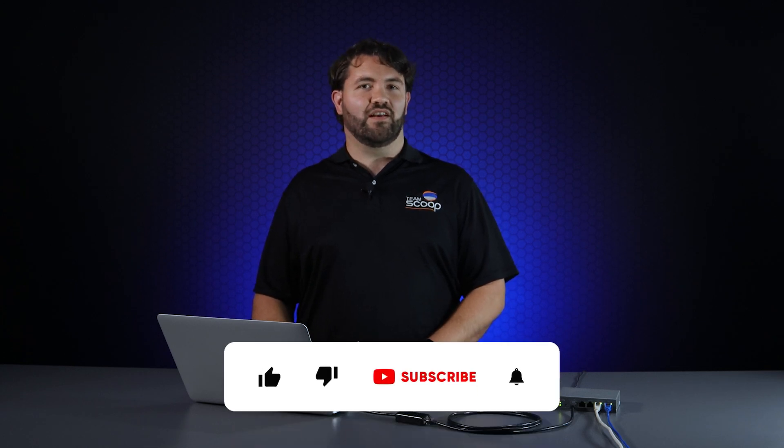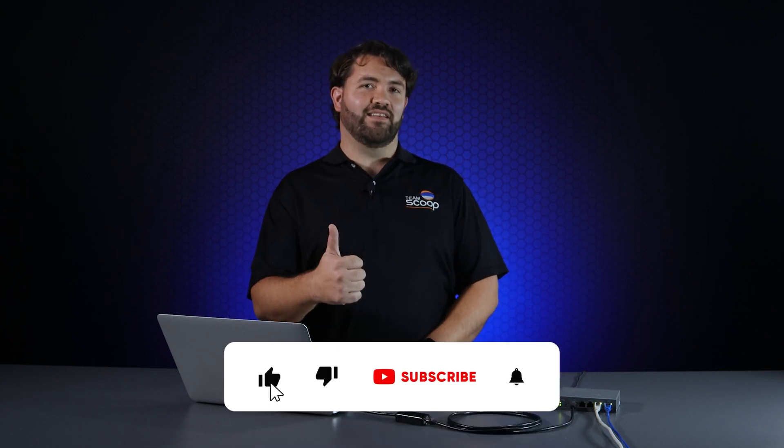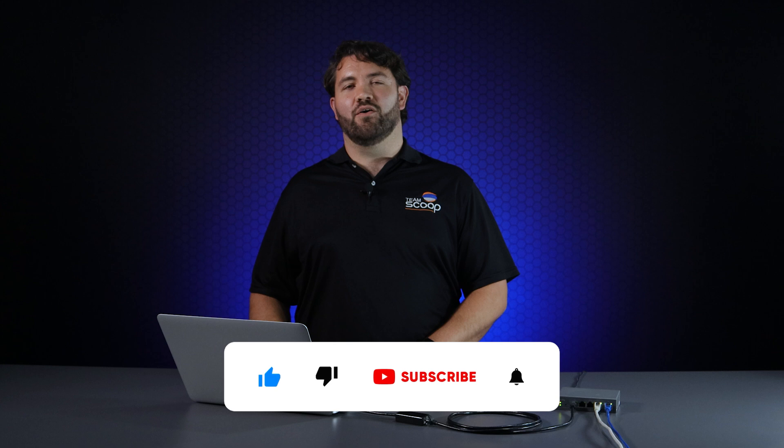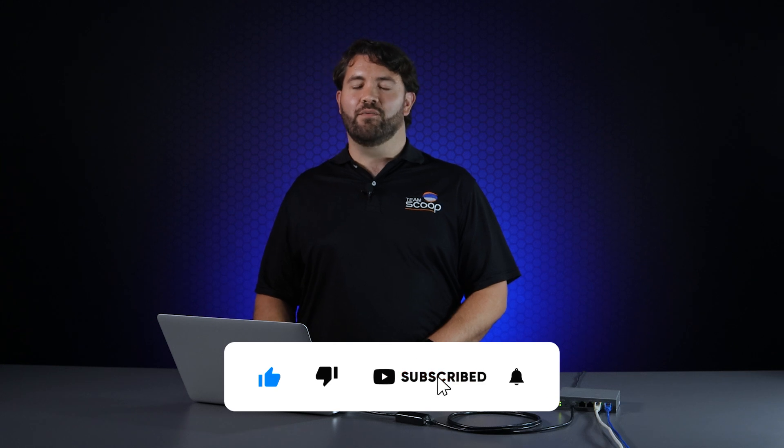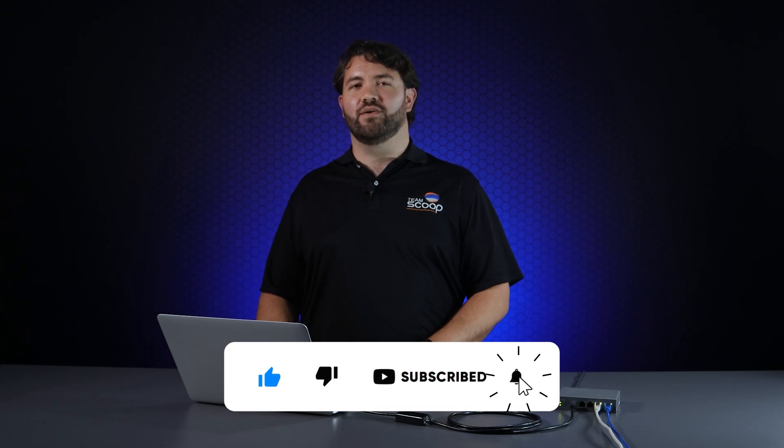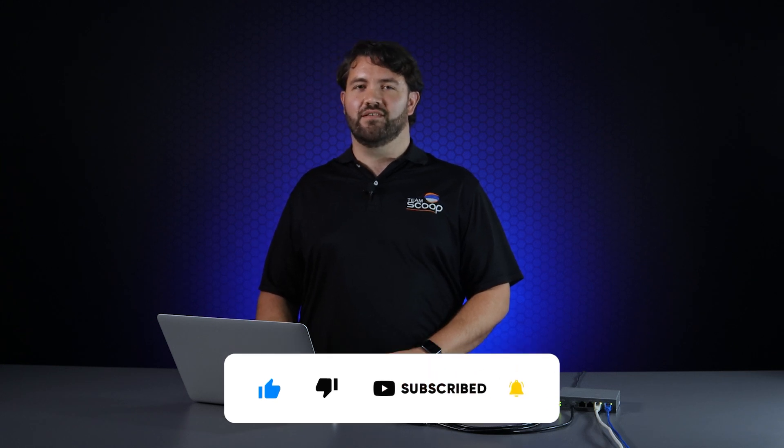I trust this has been helpful in getting load balancing or failover set up on your Cudy multi-WAN router. Keep in touch with us by liking, commenting, or subscribing, and we look forward to seeing you again soon. Thanks for watching.